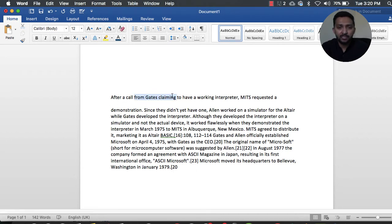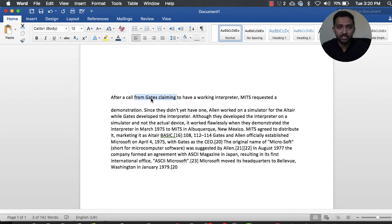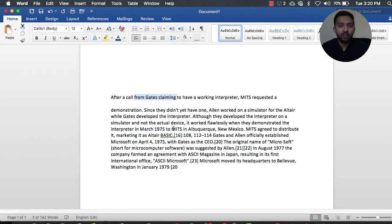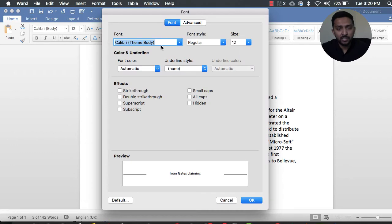We are going to simply highlight certain words which I want to underline. The very first thing is we have to highlight our words here, then right-click on it, and select the Font option.